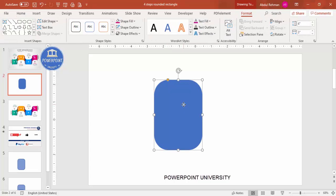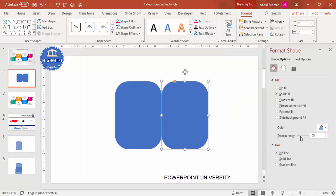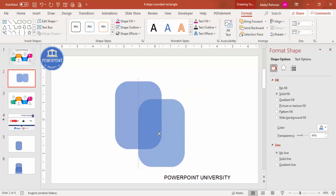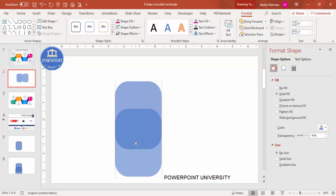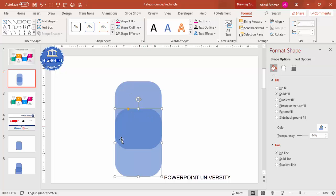Press Ctrl+D to duplicate, then right-click and go to Format Shape. I'm going to make it transparent — this one also transparent — so you can understand what I'm trying to do. I'm going to cut the part which is visible on top. The one which is highlighted I'm going to delete. Let me give the rectangle a different color so you can understand better.